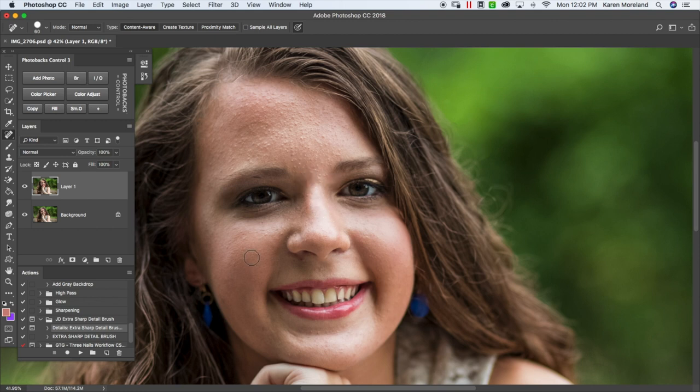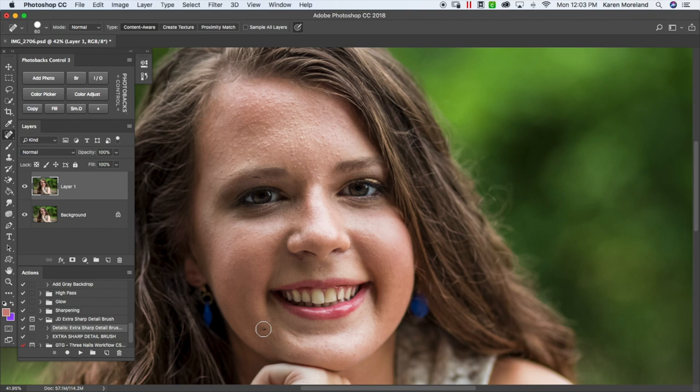We don't have to get super detailed. Obviously we're not going to touch on every little spot on the skin. But this is just going to be kind of a precursor to the next part of it.